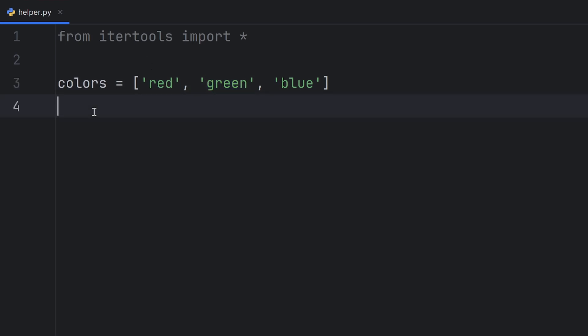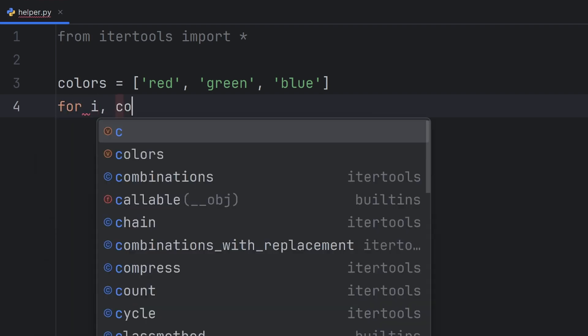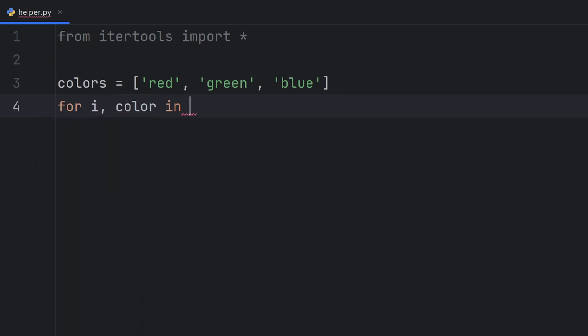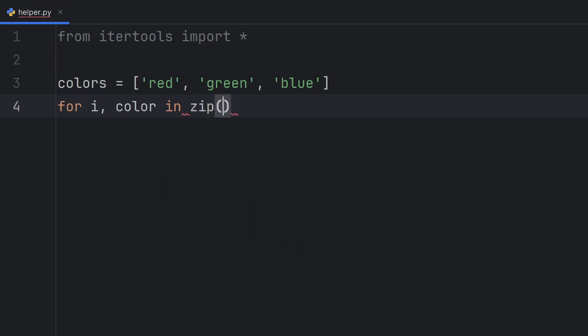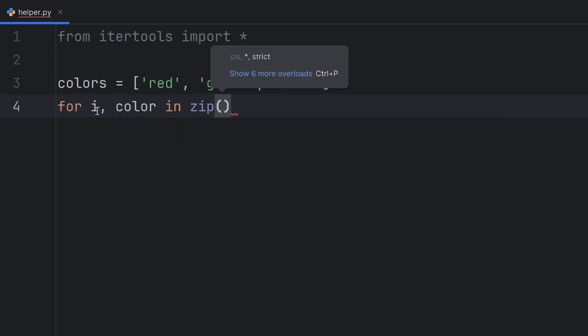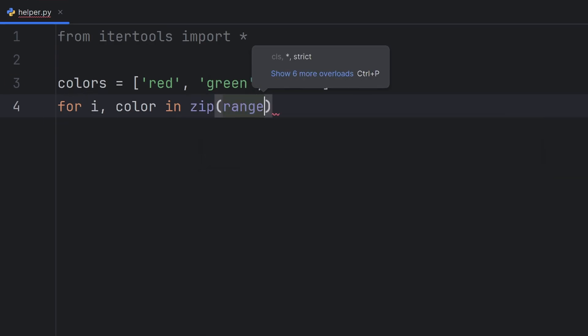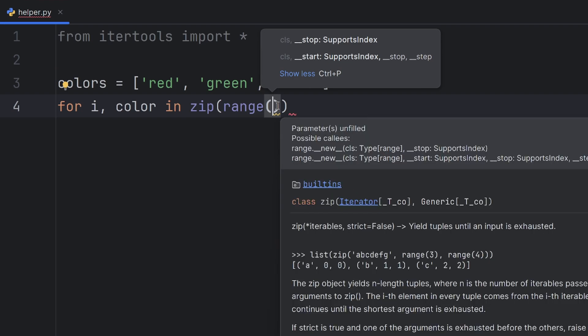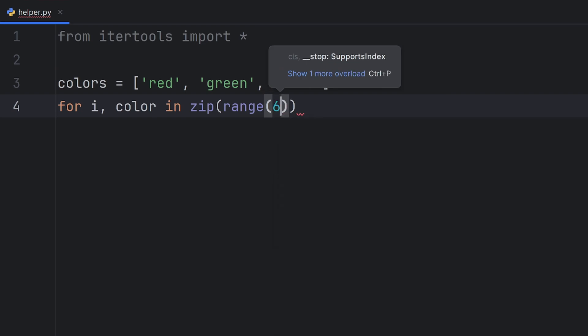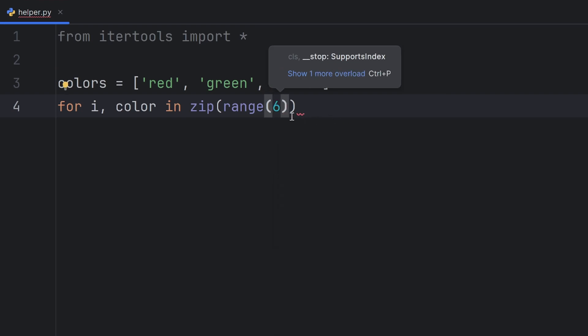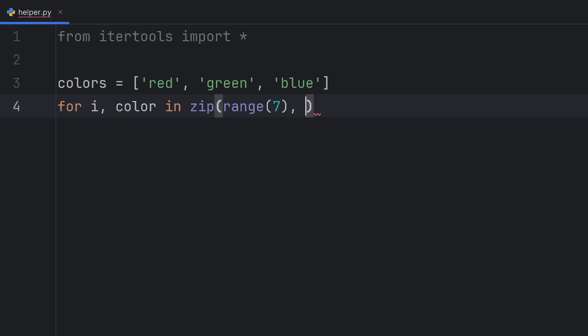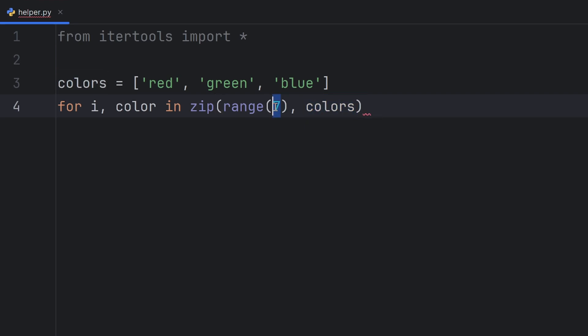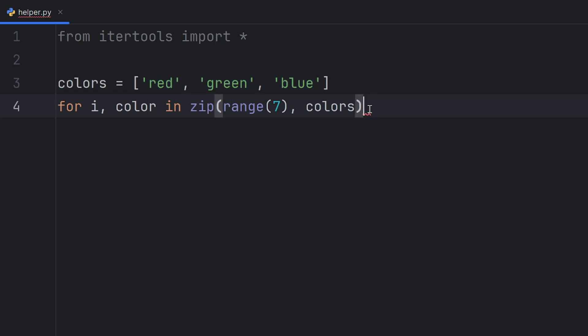In that case, I can write a for loop like this, for i and then color, in, I have to zip these colors, and write here, range. Let's say I want to go through this six times. No, let's go seven times. And then pass colors. This won't work, because this here seven is out of range. It's much bigger than these colors.